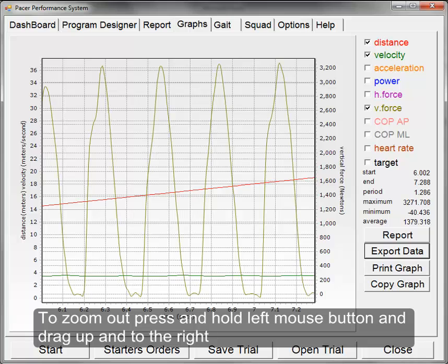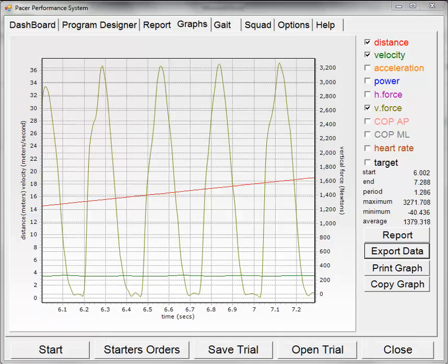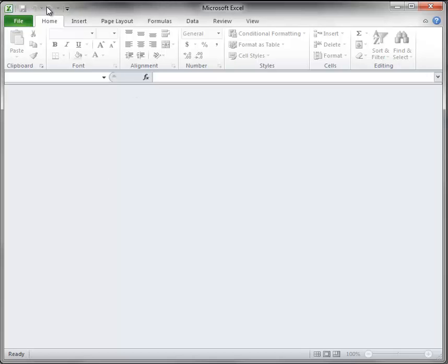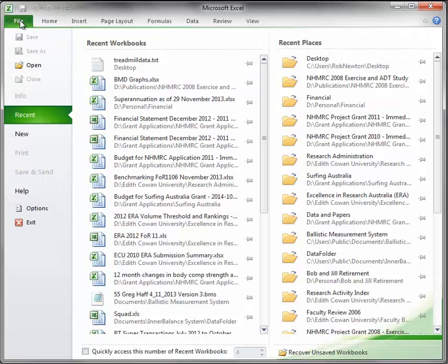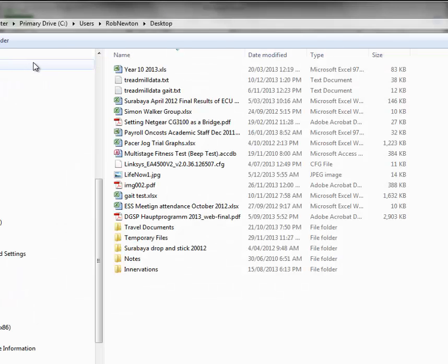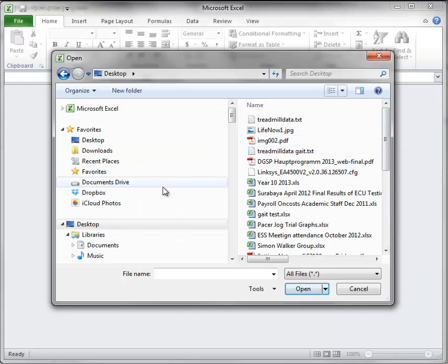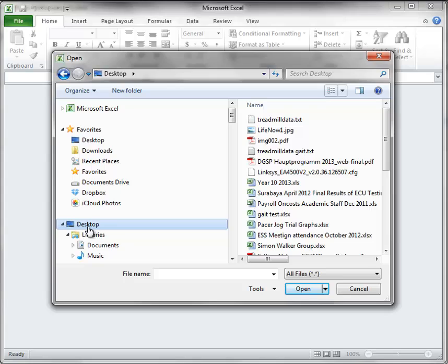Now once that is exported we can open it in Excel. So we will go to Excel and go file, open, navigate to where the file was exported to which is on the desktop and here we have it.